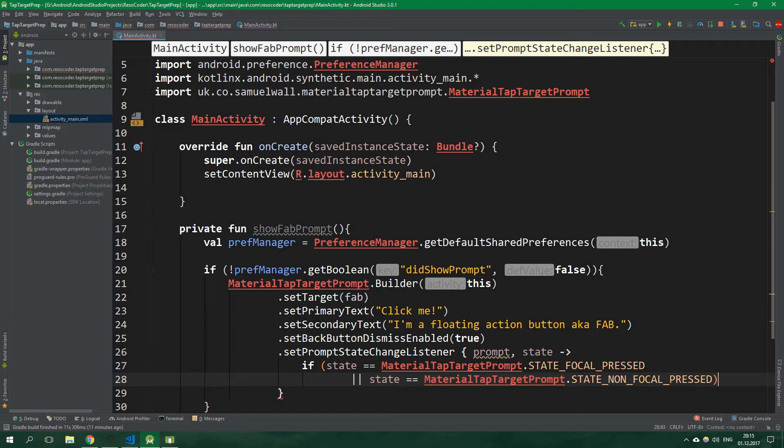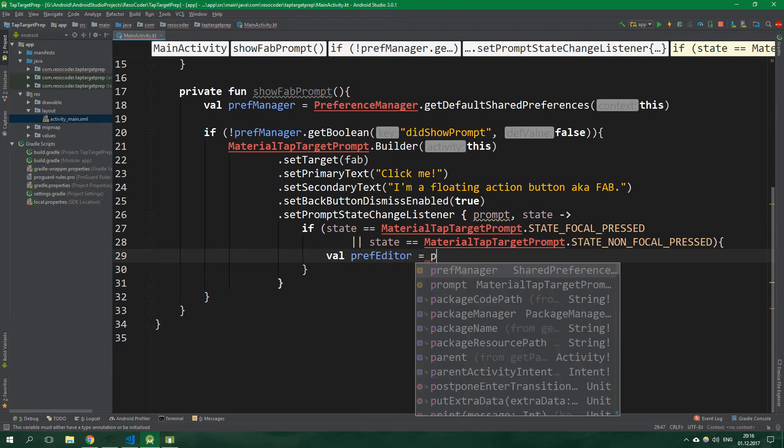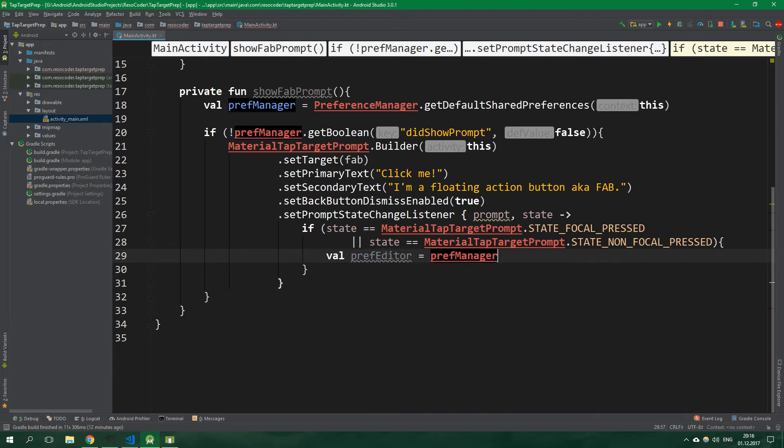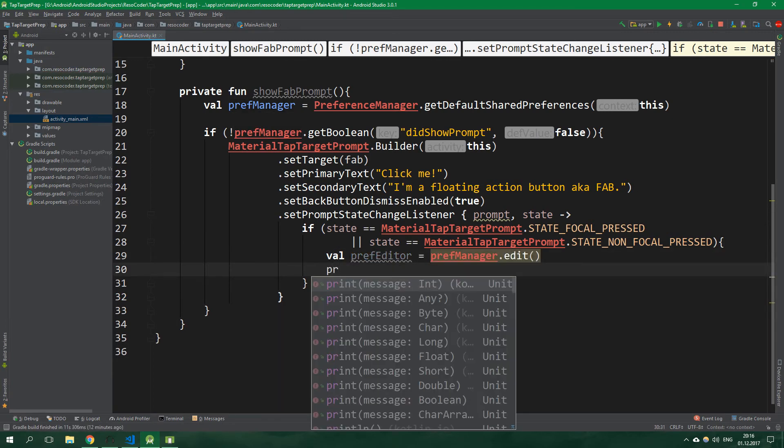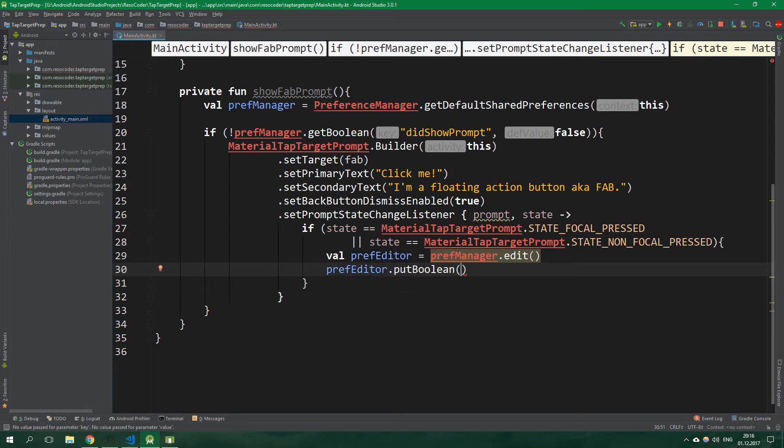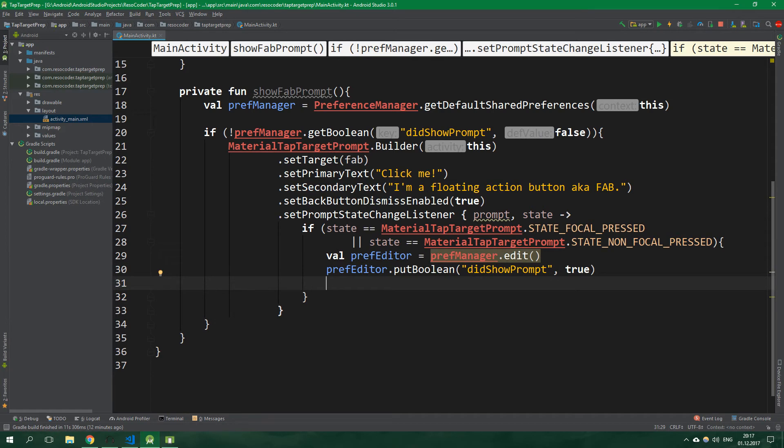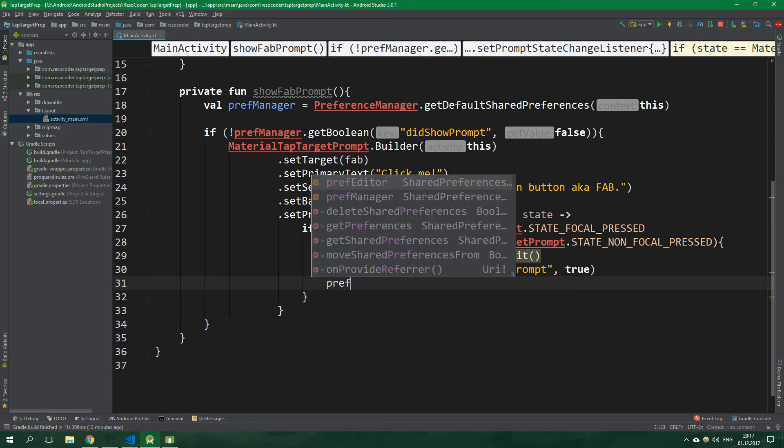So basically if we pressed anywhere, we want to get preference editor. So val prefEditor is equal to prefManager.edit. Then we want to write prefEditor.putBoolean didShowPrompt, and it's going to be true. And finally, prefEditor.apply.